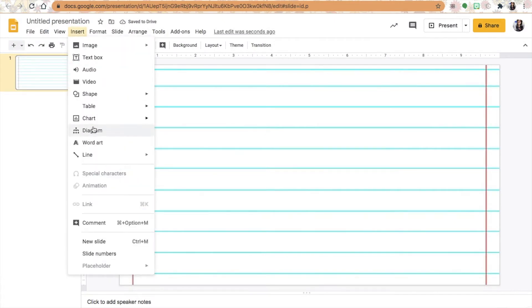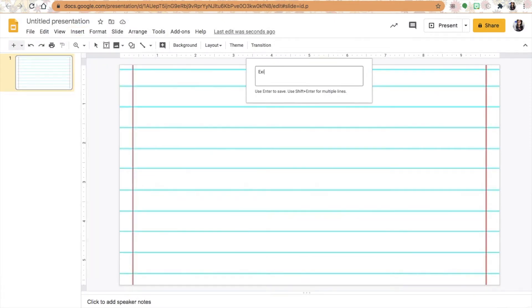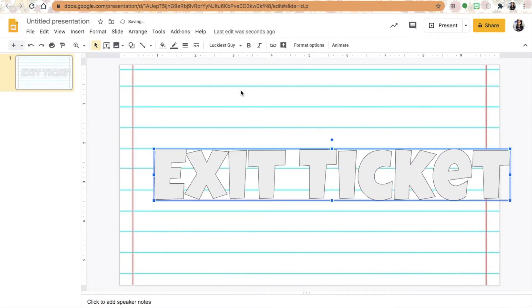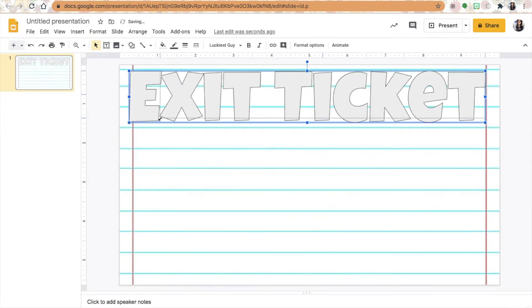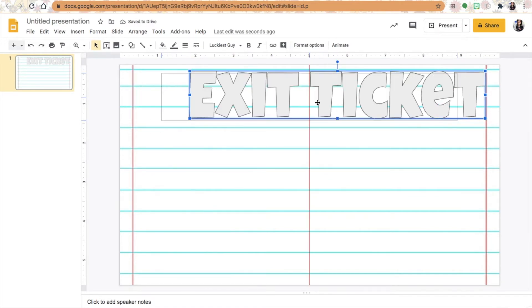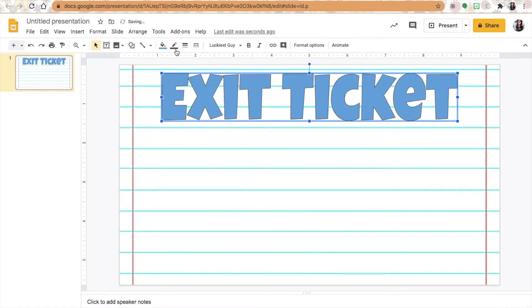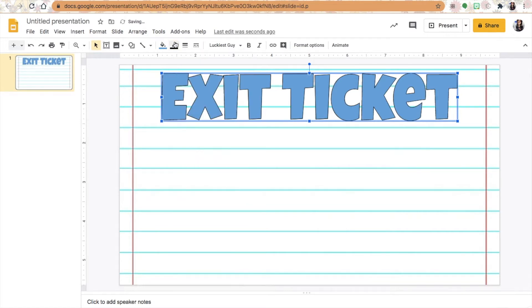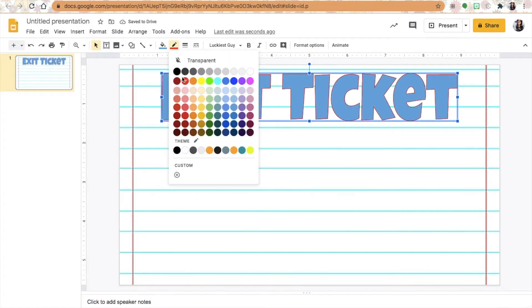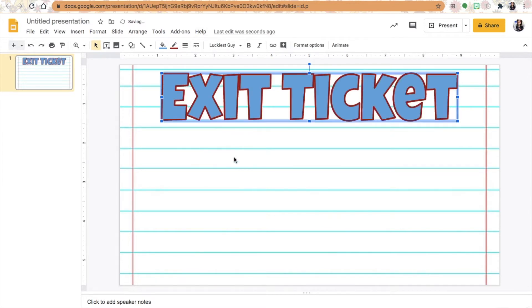I'm going to add word art. Word art makes your lettering a little bit more enticing for the students to want to fill out. I have exit ticket here and then I'm going to change the fill color and then change the line color, and I can make that line thicker so it's more pleasing to the eye.